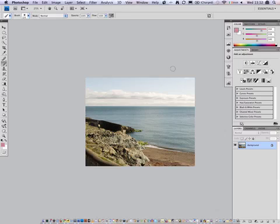How are you doing guys? I just want to show you a quick technique on how I process my landscape images in Photoshop.